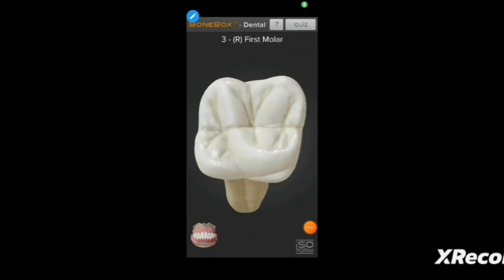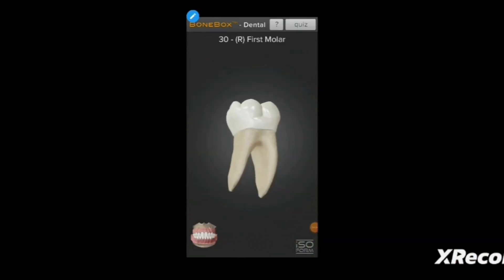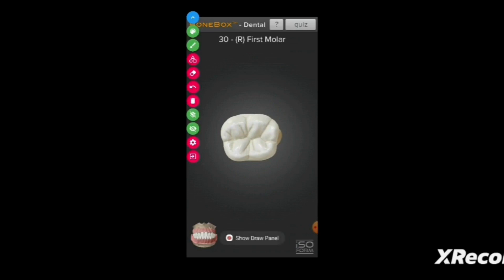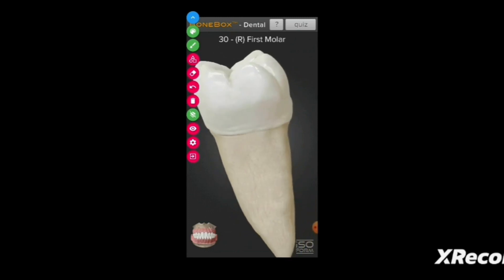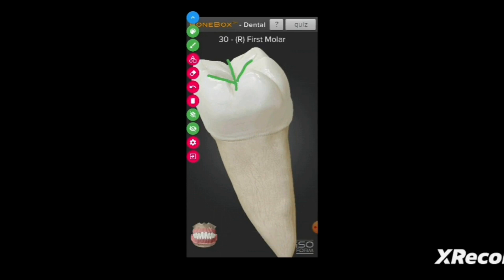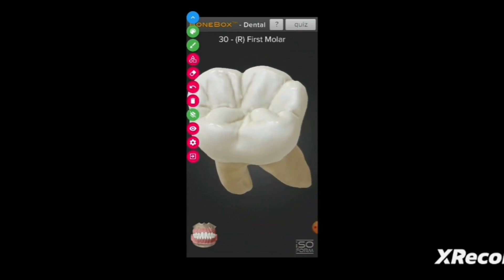Let's take a model. This time we have the mandibular molar, and in this you can see the sulcus right here. As you can see the slopes — imagine these are your hills and the middle one is your valley. That part is known as the sulcus. It's like a valley.